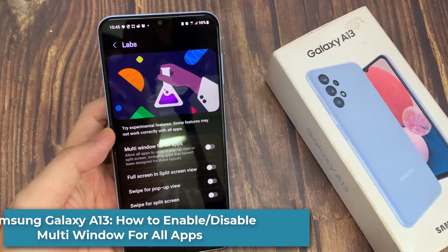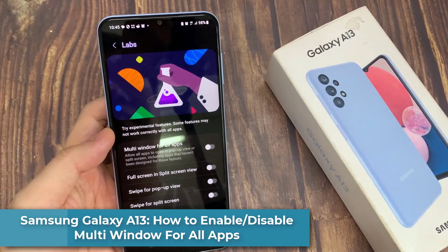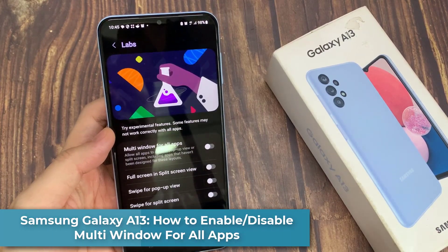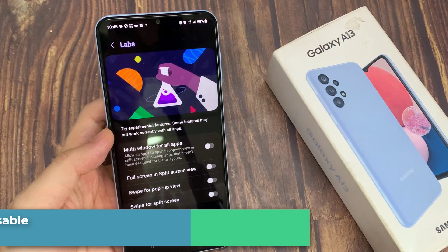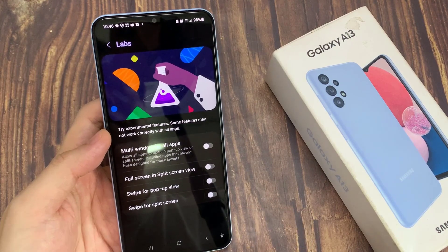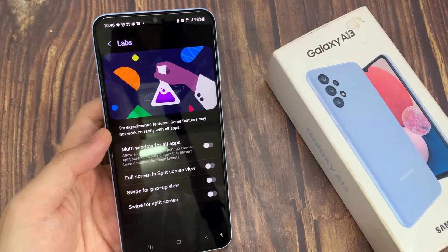Hi guys! In this video, we're going to take a look at how you can enable or disable multi-window for all apps on the Samsung Galaxy A13.